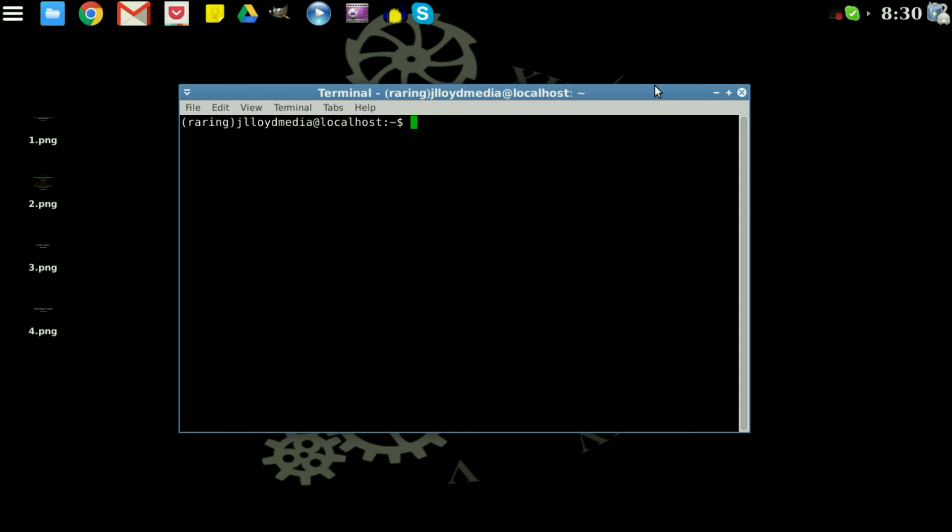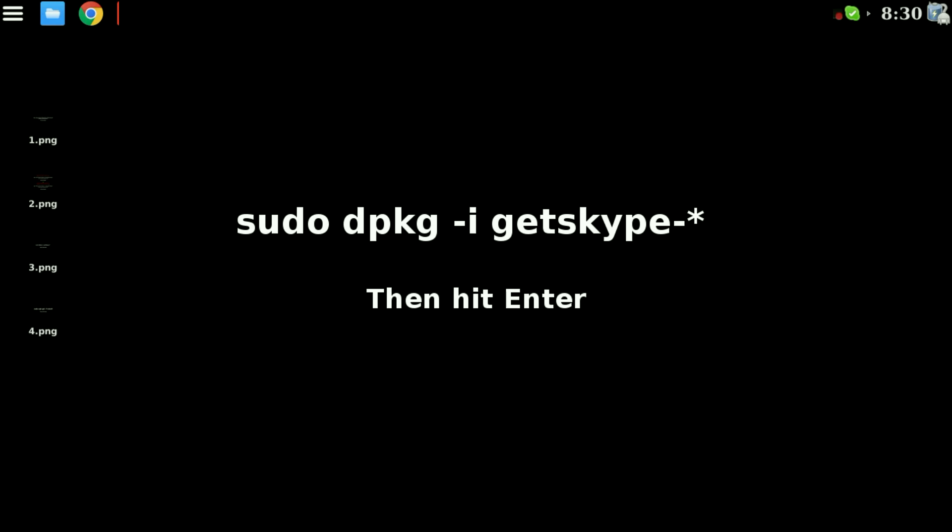Next you want to type in the following command line in the same terminal. Again press enter.